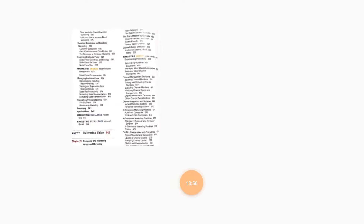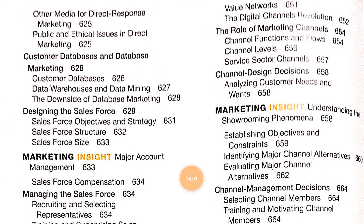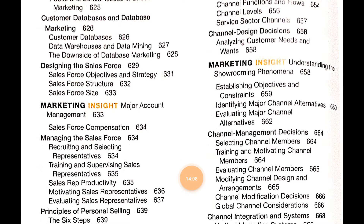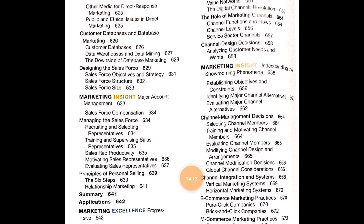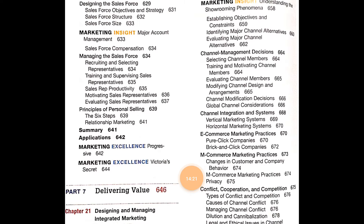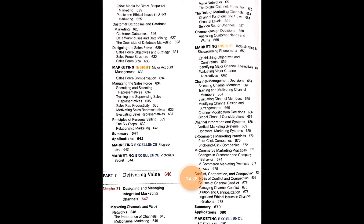Chapter 20 also covers public and ethical issues in direct marketing, consumer database and database marketing, Marketing Insights on major account management, sales force compensation. Chapter 21 covers Part 7 Delivering Value through Designing and Managing Integrated Marketing Channels, including summaries, Marketing Insights on the showrooming phenomenon, establishing objectives, and constraints.